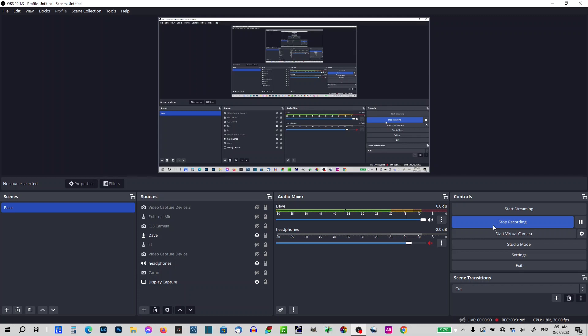Let's give it a go. So the first thing, we've got OBS running, I've got my microphone working. I'm going to turn on the camera, and once I turn on the camera we should see something happen.